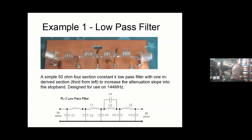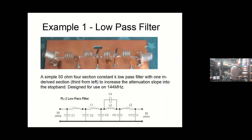Here's a worked example — a very simple constant-K low-pass filter. The arrangement of the filter in the picture mimics the arrangement in the circuit diagram, so the M-derived section is the third from the left. This is a commercial filter I used to make many years ago for 144 MHz for harmonic suppression on the transmitter, with an insertion loss of about 0.3 to 0.4 dB. The next slide shows the frequency response.